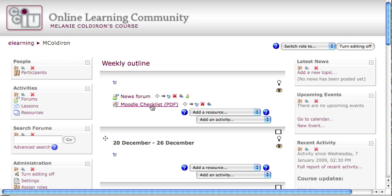When I click on Moodle Checklist, I'll see a short pop-up of the Downloads window, and it goes away, and I've got a copy of the Moodle Checklist now on my desktop.